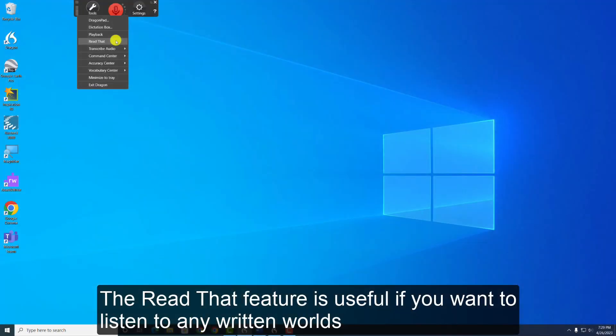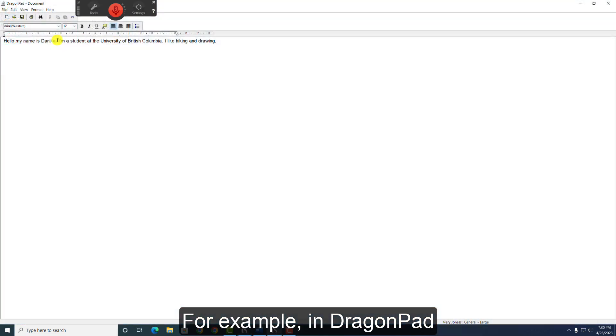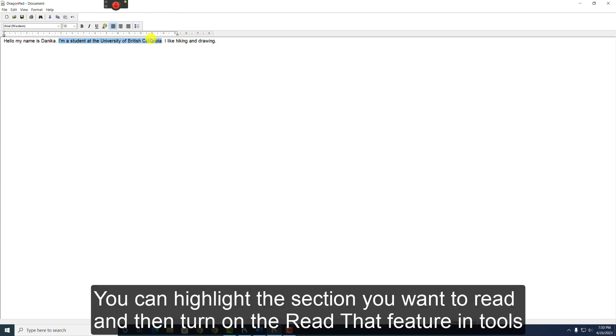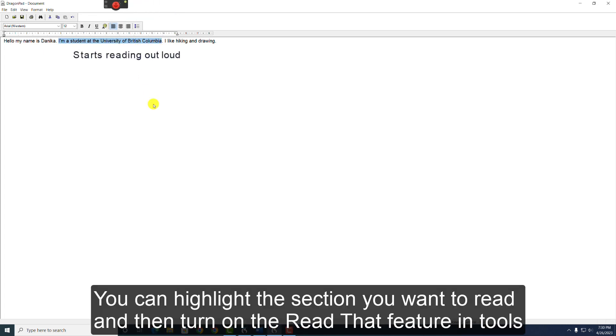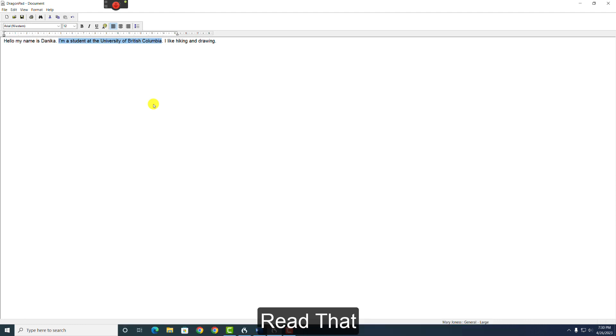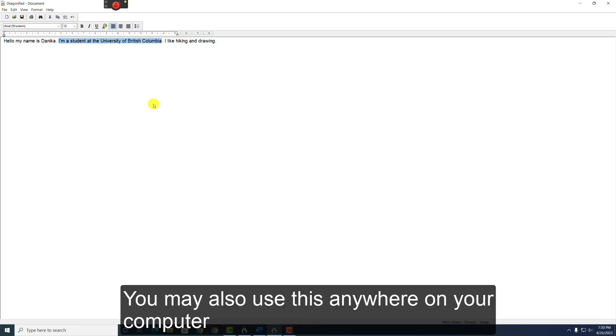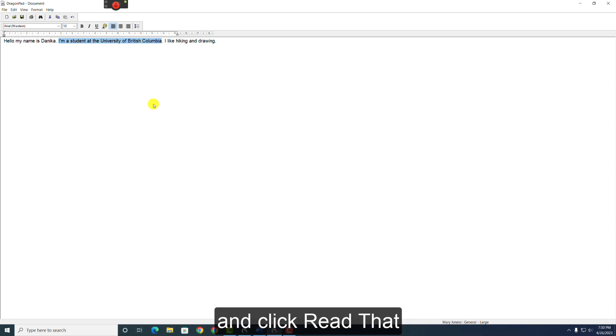The Read That feature is useful if you want to listen to any written words inside or outside the DragonPad. For example, in DragonPad, you can highlight the section you want to read and then turn on the Read That feature in Tools. You may also want to turn on your microphone and say, Read That. You may also use this anywhere on your computer. If I open a document and select a word I would like to hear it loud and click Read That, it plays it.